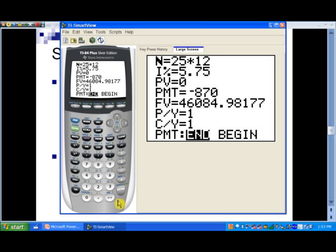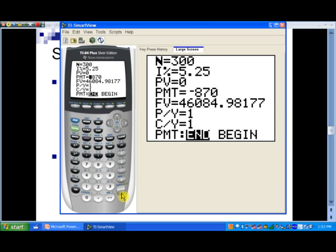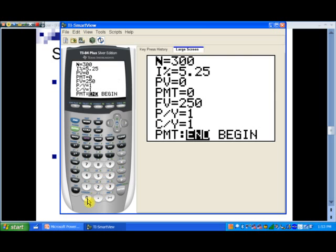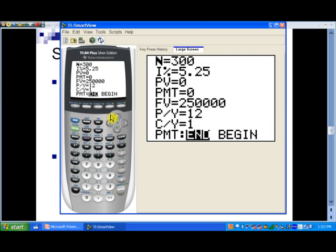Let's remind ourselves: in this case we have 25 times 12 — that's the number of payments — so I'll just hit Enter and it does the computation for us. The interest rate now is 5.25%. For the payment, we don't know that so I'll put in zero. The future value is going to be 250,000 dollars.